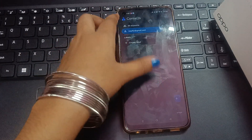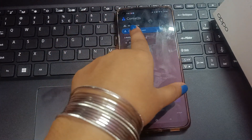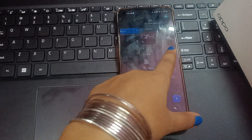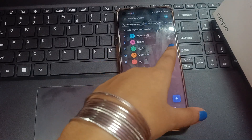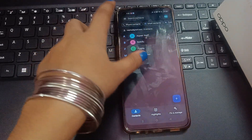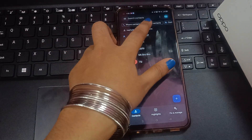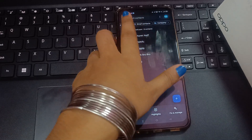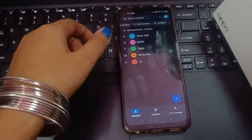And friends, did you know that you can even check your contact number from your Gmail? If you have saved contacts in your Gmail, you can check your contact number from Gmail contacts as well.